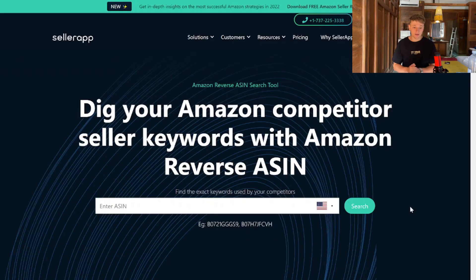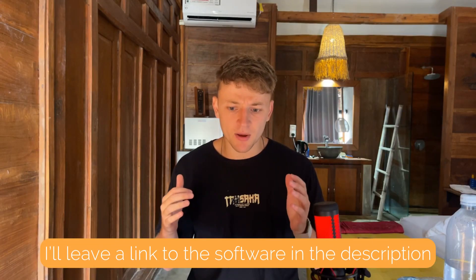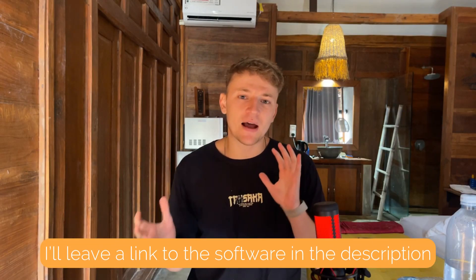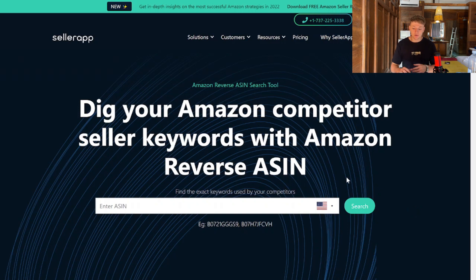We're going to jump into the actual video now. The free piece of keyword research software we're going to look at is SellerApp.com. It's primarily for Amazon FBA but you can absolutely use it for KDP books too. The specific page you want is sellerapp.com/amazon-reverse-asin.html.